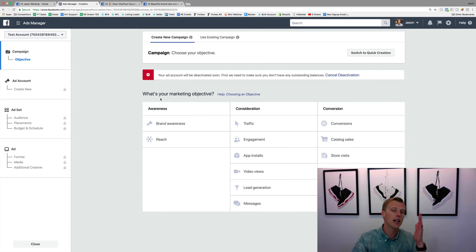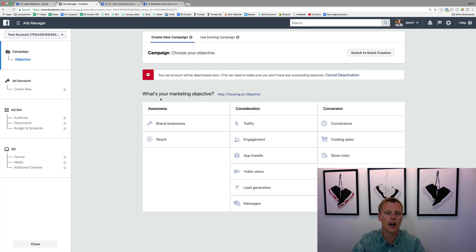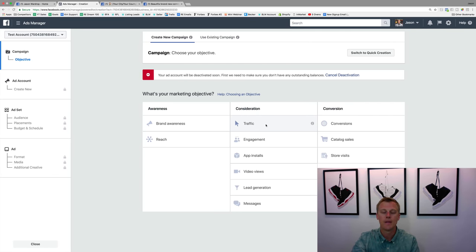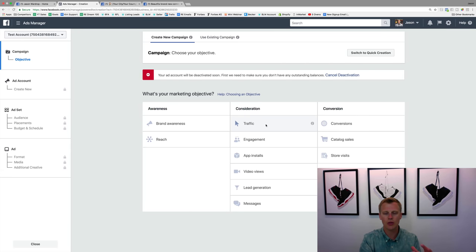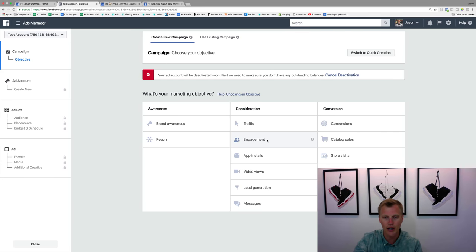It asks: what's your marketing objective? Remember how clicking Boost Post only shows your ad to people likely to like and comment? Look at all these other objectives. Brand awareness gets you tons of reach. Traffic means getting people to click to your website, blog, or a specific destination online. Engagement is just like Boost Post — it gets more likes and comments on your Facebook post.